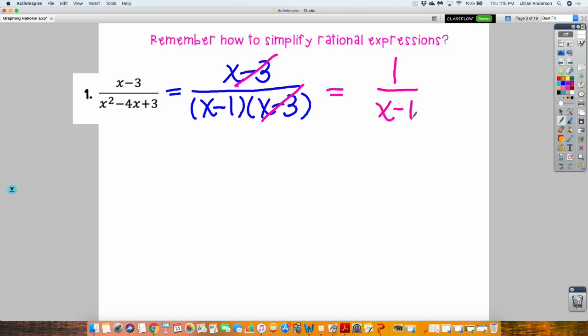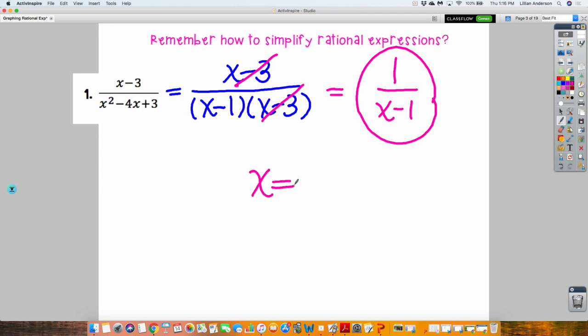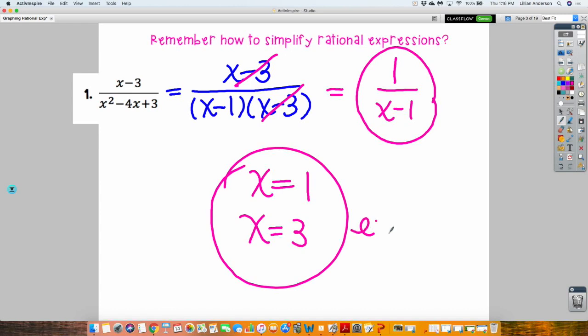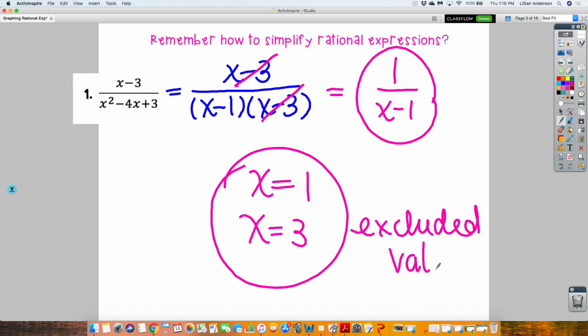This is the simplified form for this rational expression. I also asked you to state the excluded values. What are the excluded values for this one? It's not just one, but it's also three. You always base your excluded values off of your original before you actually simplify. Don't base it only off the simplified one — do it off of the original one.